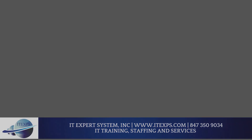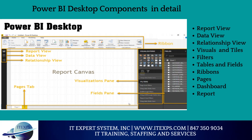Let's dive into Power BI Desktop components in detail. There are three main views: one, report view, where we add visuals, graphs, and charts; two, data view, where we see the data set; three, relationship view, where we see the data model. Visuals and tiles show data in visual form. Filters are used to filter the data. Tables and fields show tables and their columns. Ribbons provide menu and other options. Pages allow you to create multiple pages. A dashboard is one-page visual detail, while a report contains multiple pages of visual details.